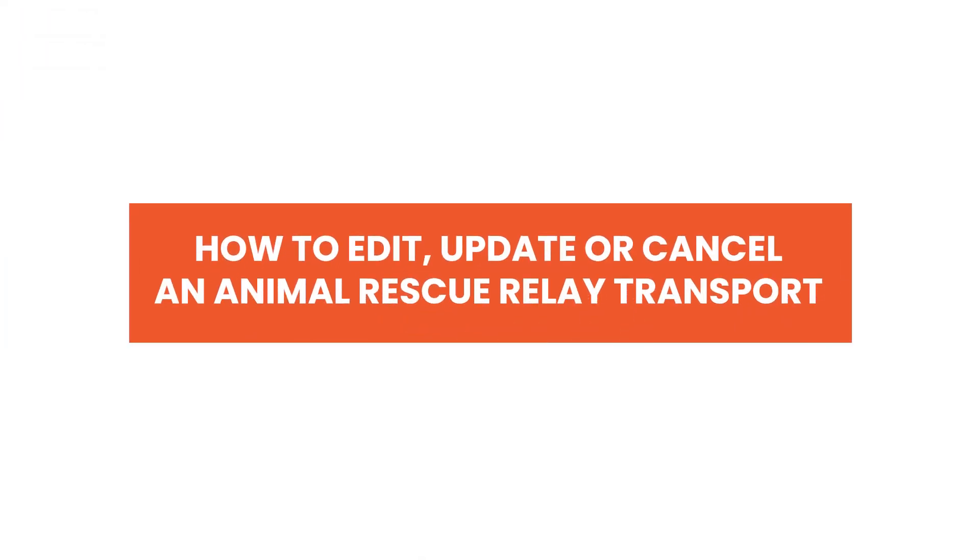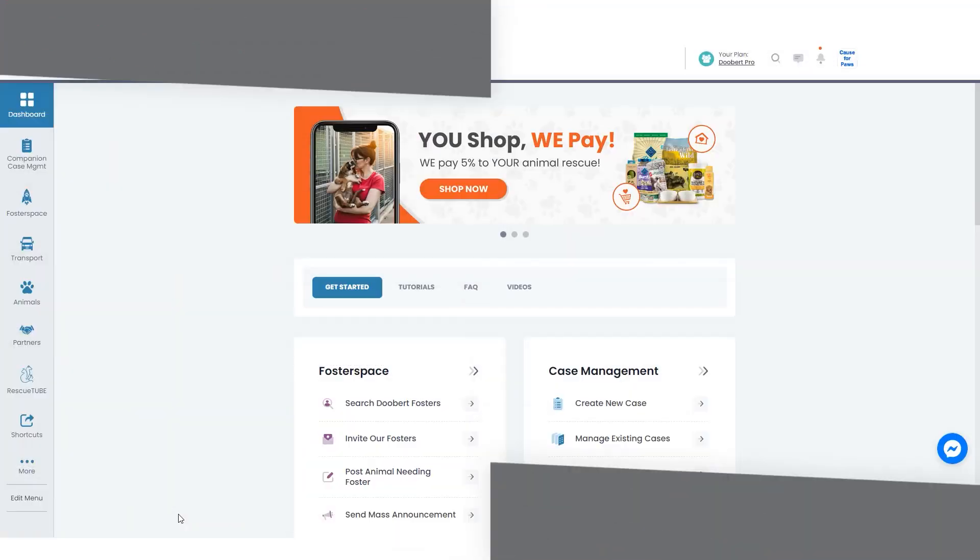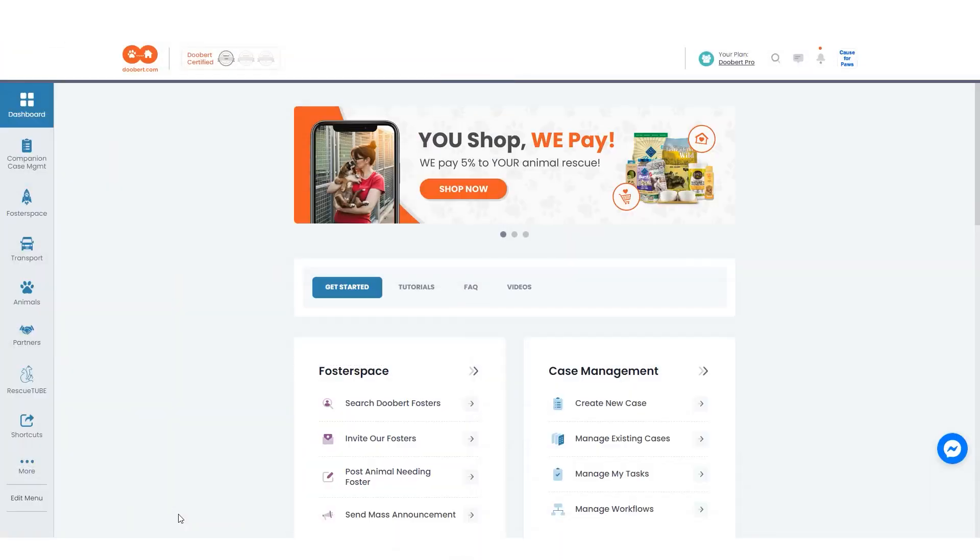Welcome to DoBird! Transporting animals from one place to another can be a daunting task, but with DoBird the process becomes much simpler.